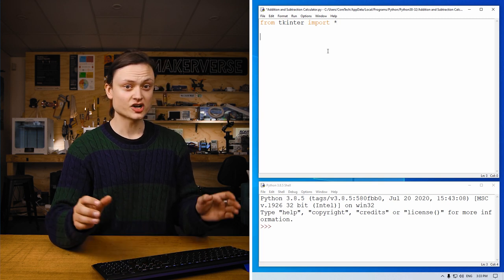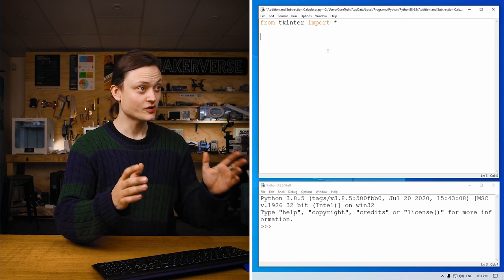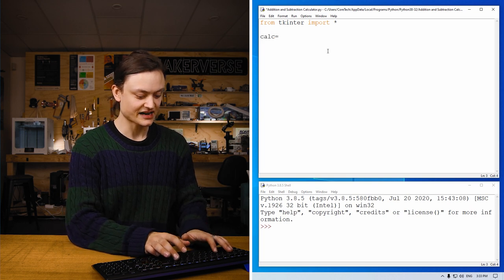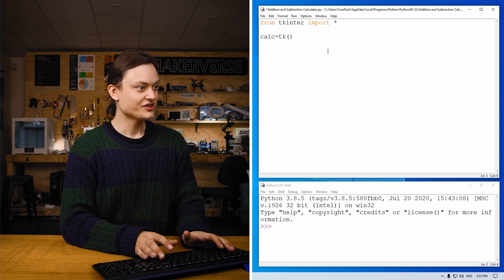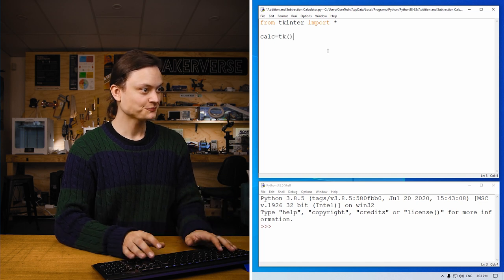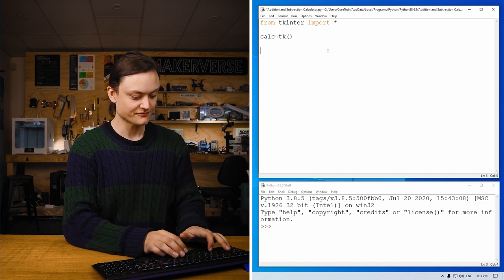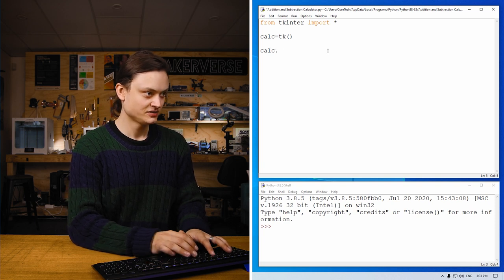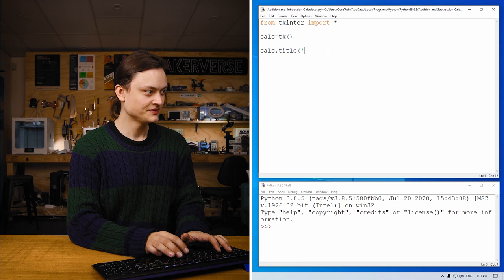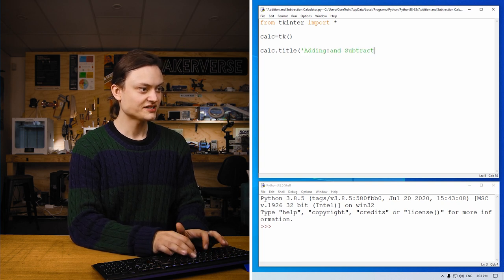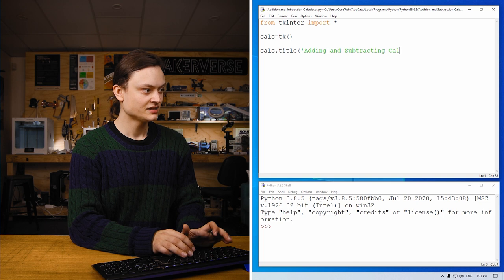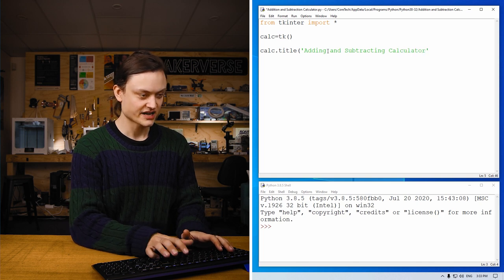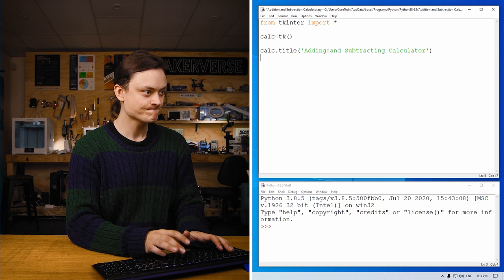Now we're going to give our pop-up window a name. So in this case, we're going to call it calc. This function right here creates that pop-up window. We're going to give this window a title. And we'll say exactly what it is. Adding and subtracting calculator. End string close bracket.